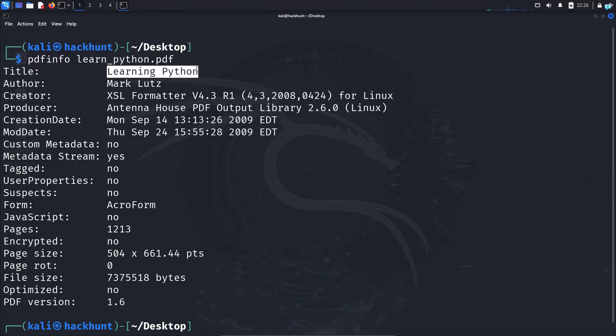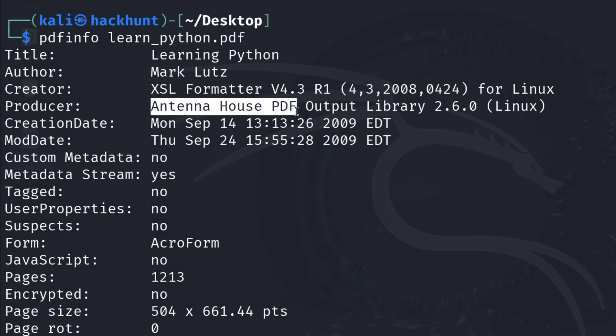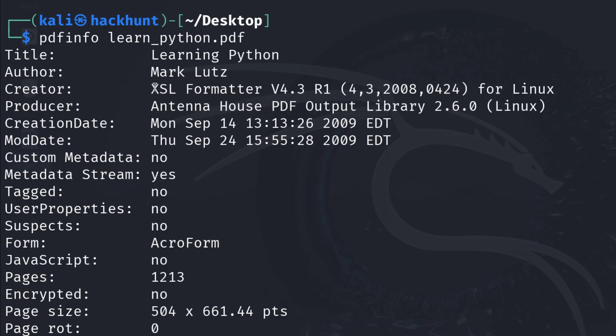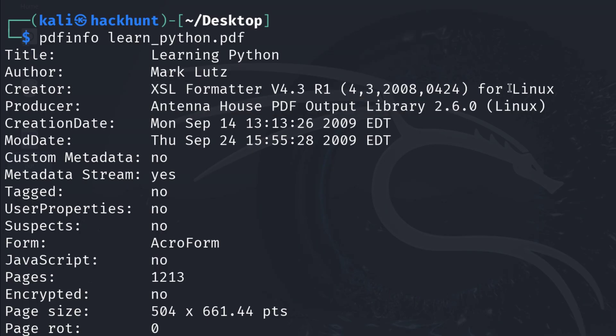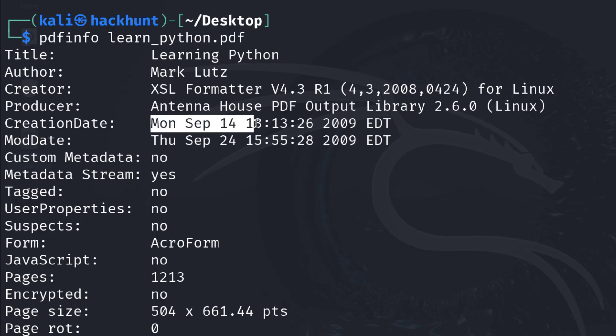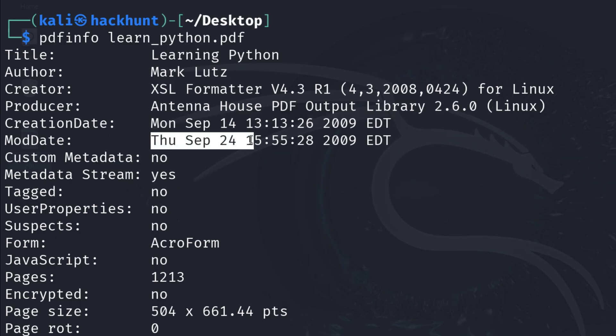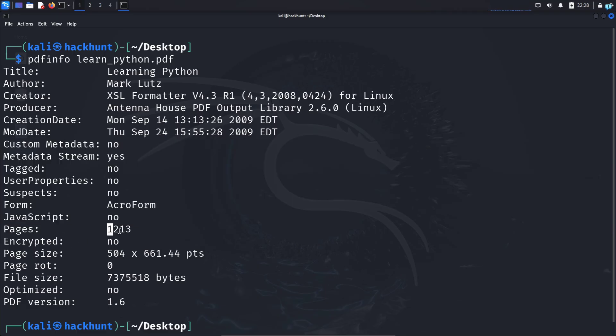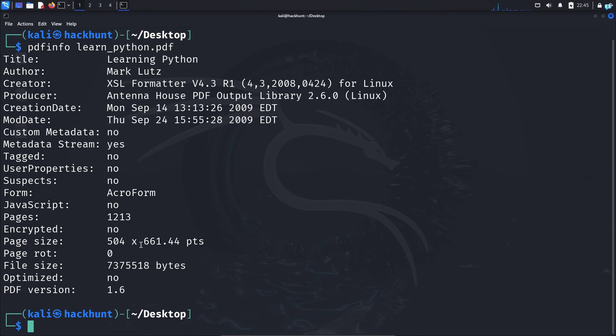I can see the title of the book, the name of the author who wrote the book. I can see the software development kit that was used to create this book and this is the software product of the software development kit. I can confirm this book was created in Linux. I can see when the book was created, the date it has been modified. I also get additional information including how many pages are there in the book, the size of the page, and the file size.